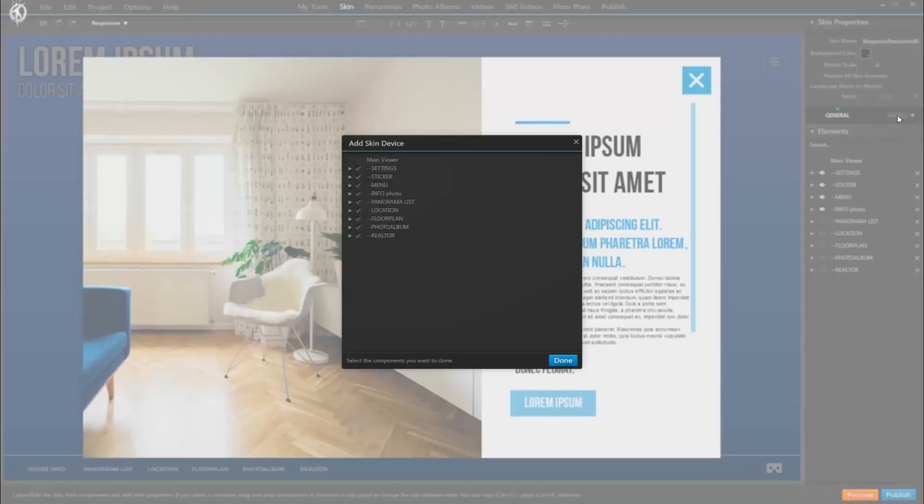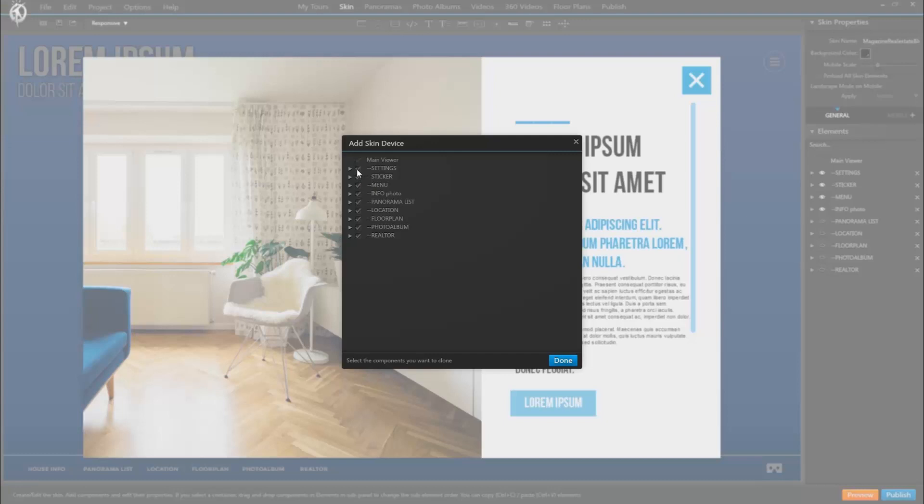And this window asks us which elements of the general skin we want to import or copy into our mobile skin version. So we can decide to leave out some elements in the mobile version because it's a smaller screen. In that case we would simply uncheck those items. But in our example I want to feature every skin item also in the mobile version. So I leave everything checked and click done.